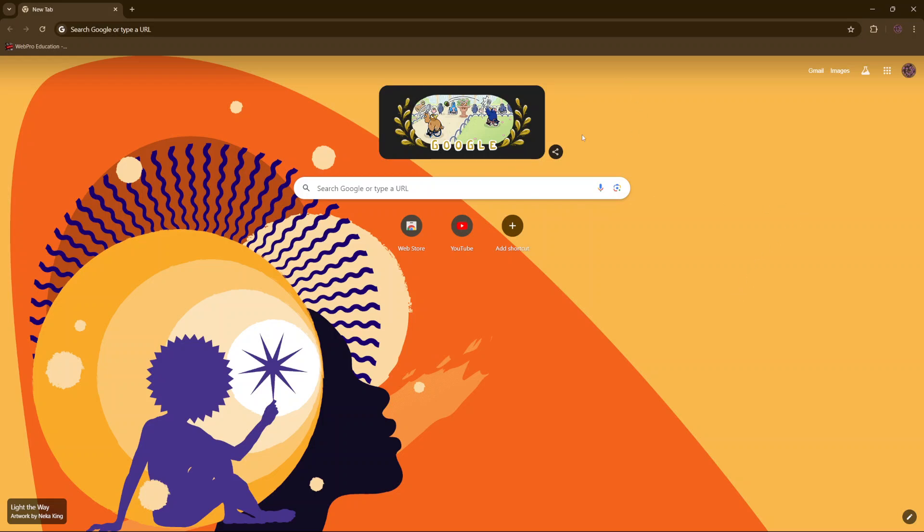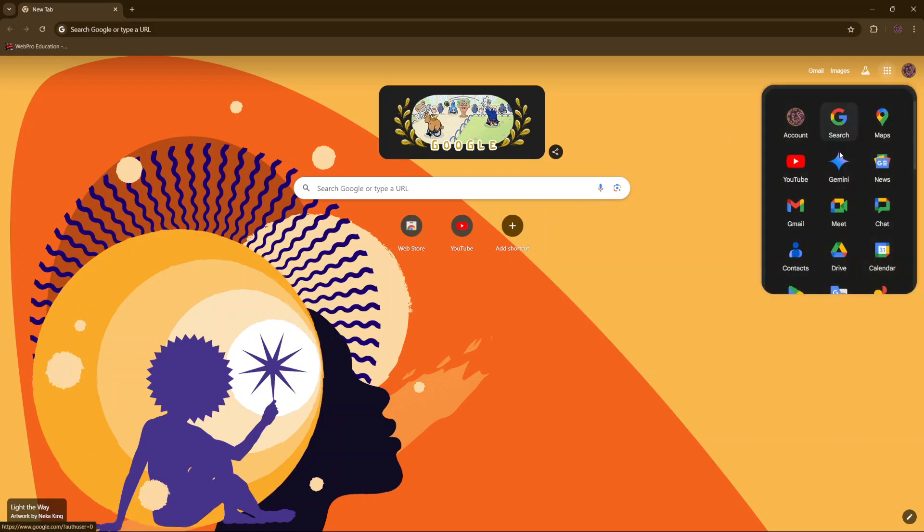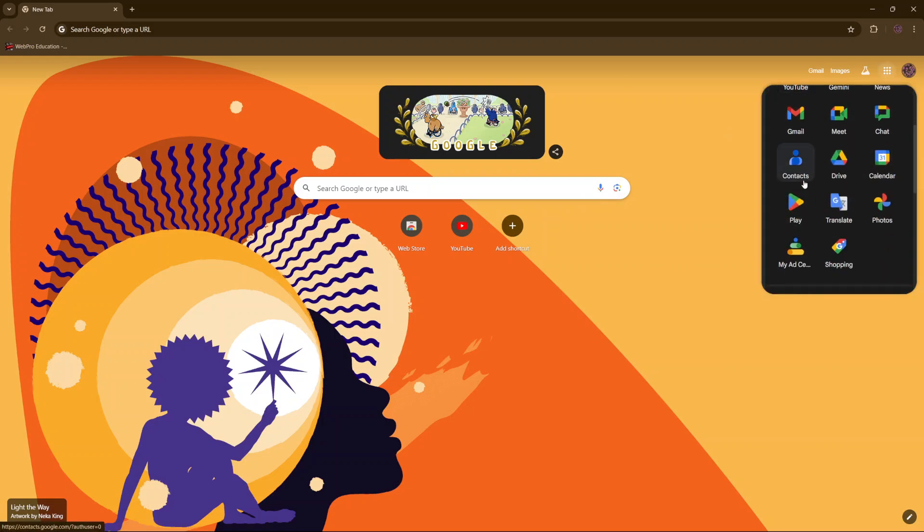The first step is to open Chrome. Then from here, you want to click on the apps icon, then scroll and select contacts.